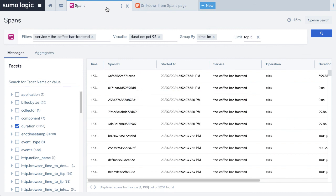I hope this video helps you understand what span analytics is, why it is required, and how it works. Thanks for joining.